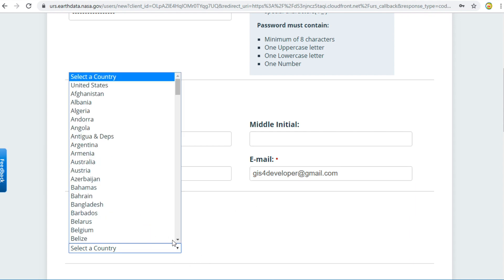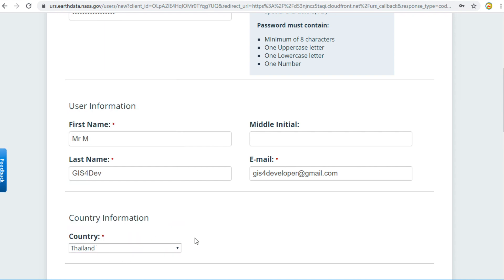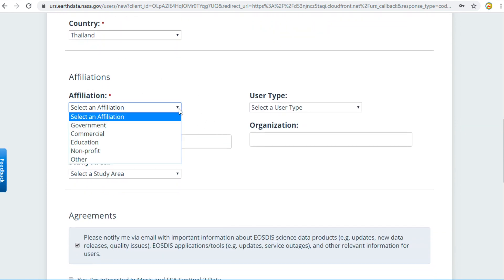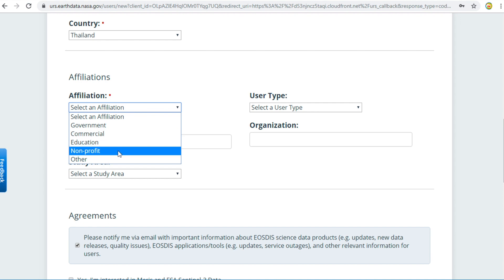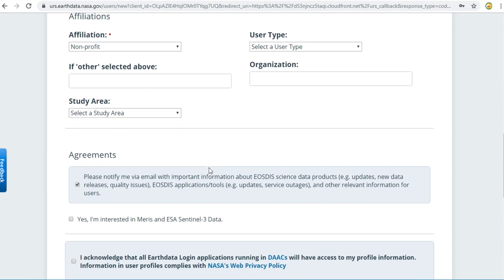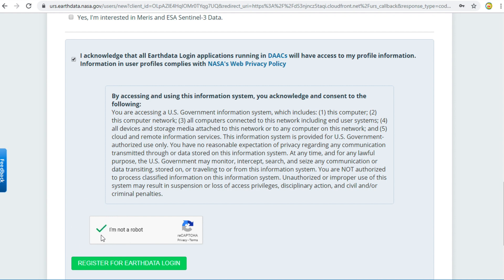For country information, my country is Thailand. I will fill in all the required fields. I am non-profit. Read the agreement and check the box. Check 'I am not a robot'.